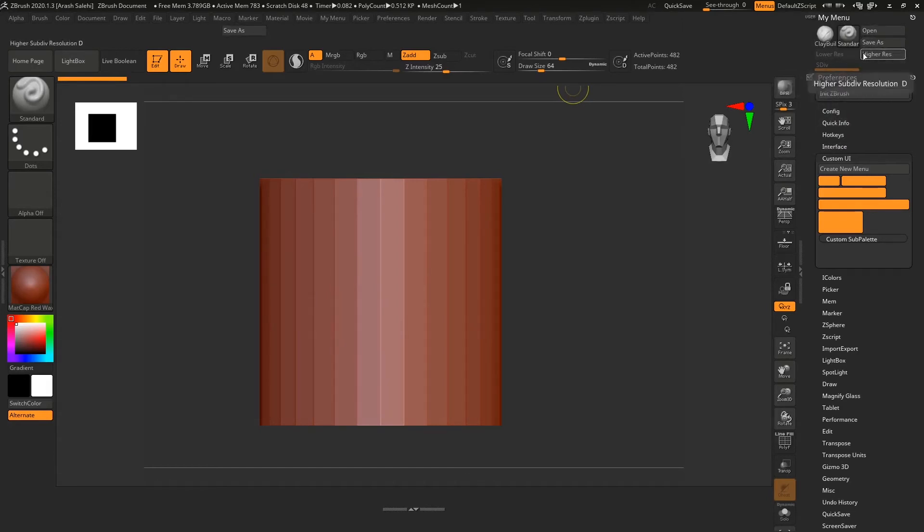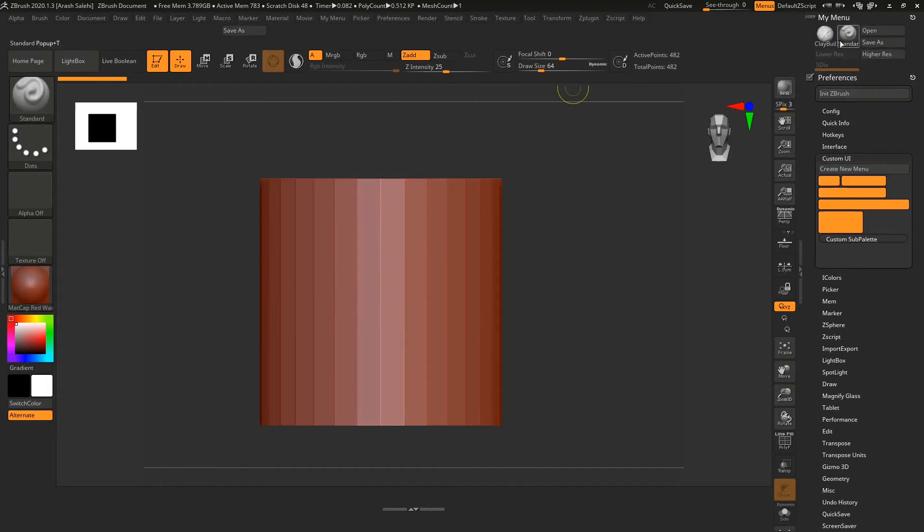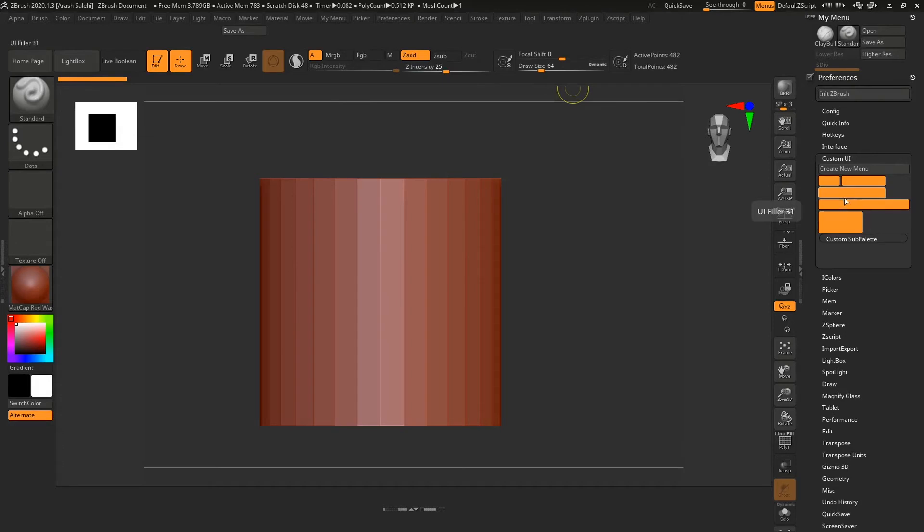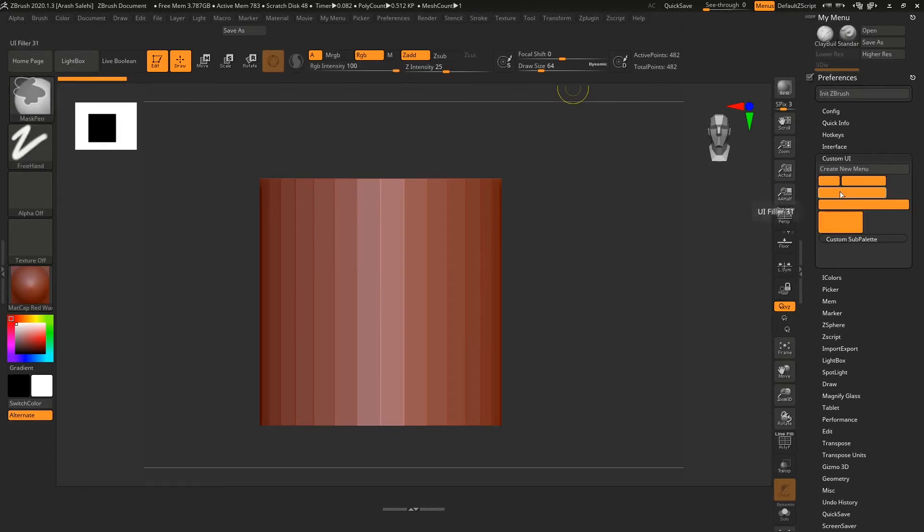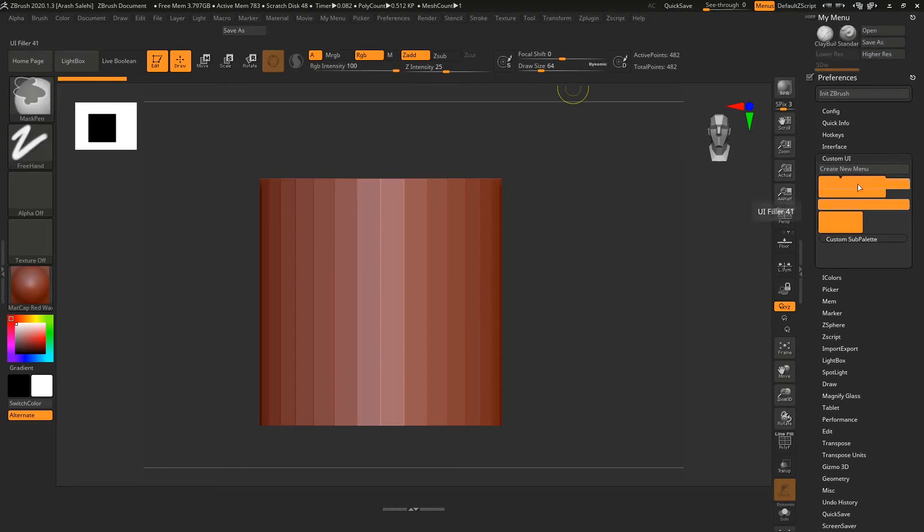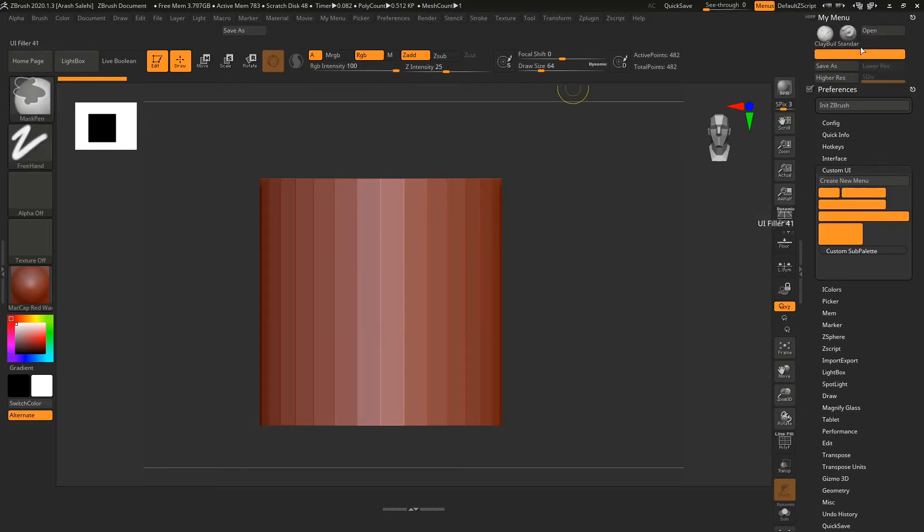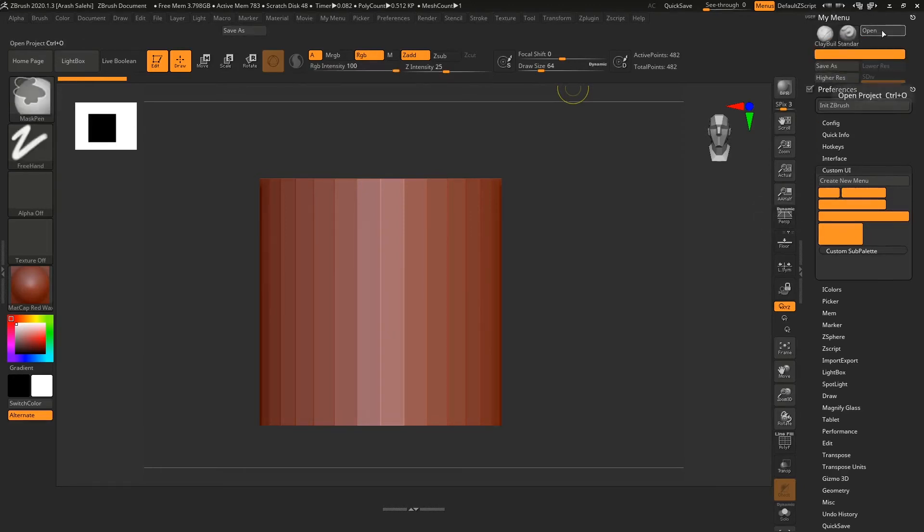You can add anything from this menu to your custom menu. If you want to add a separator and division between some of the options that you have, in the preferences in custom UI, these are all different separators. For example, let's bring out the bigger one here. There you can see it separates the brushes from other stuff.